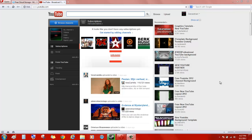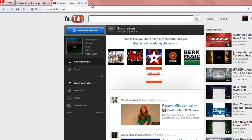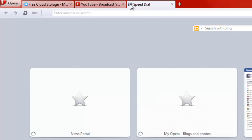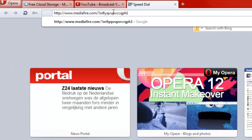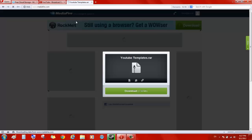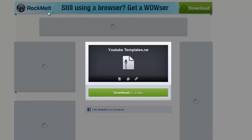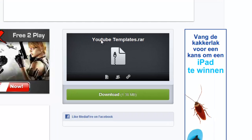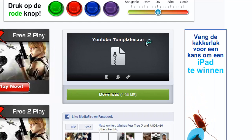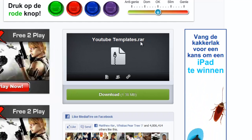Hey guys, in this tutorial I'm going to show you how you can get the new YouTube templates. Just go to the first link in the description and that will bring you to MediaFire, where you'll find YouTube templates.rar.